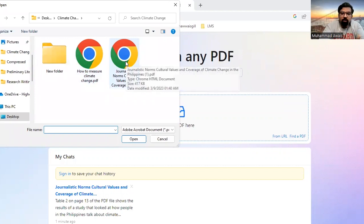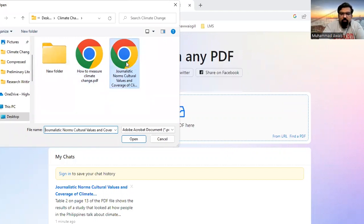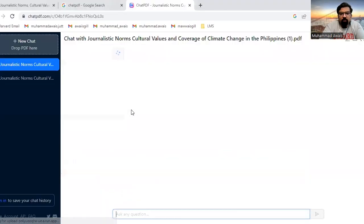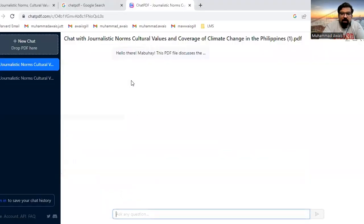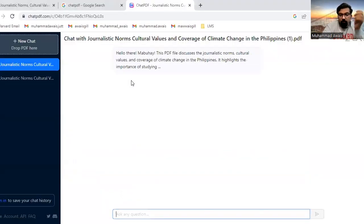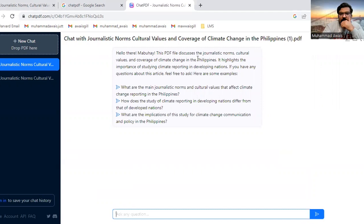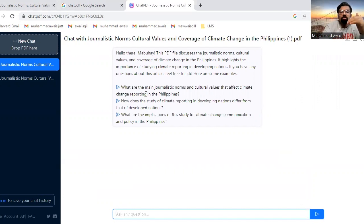For example, this is a paper that I want ChatPDF to interpret for me. This PDF file discusses generalistic norms. It gives a brief description of the paper and suggests possible questions you might have in mind that you want to ask.